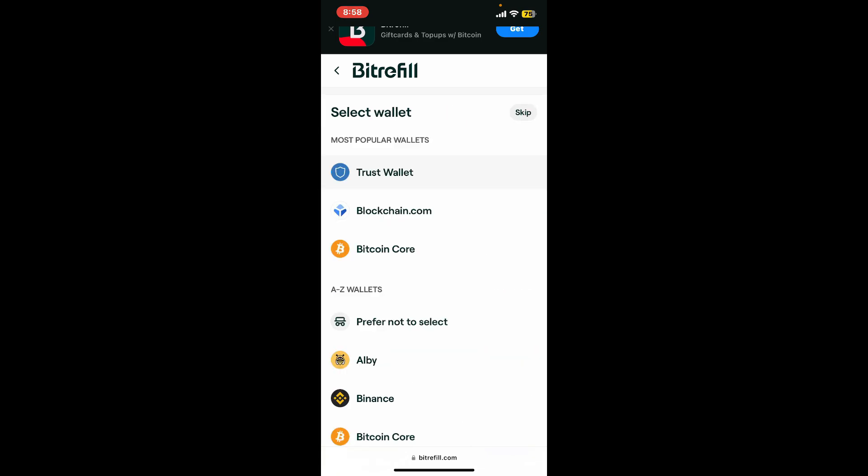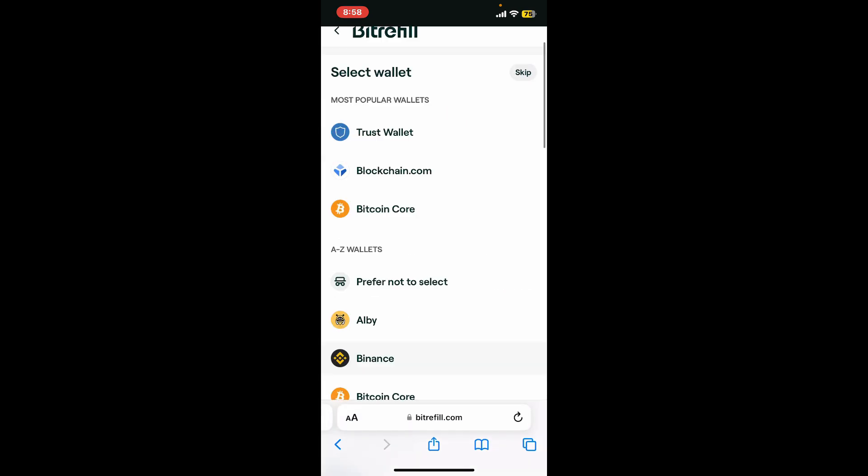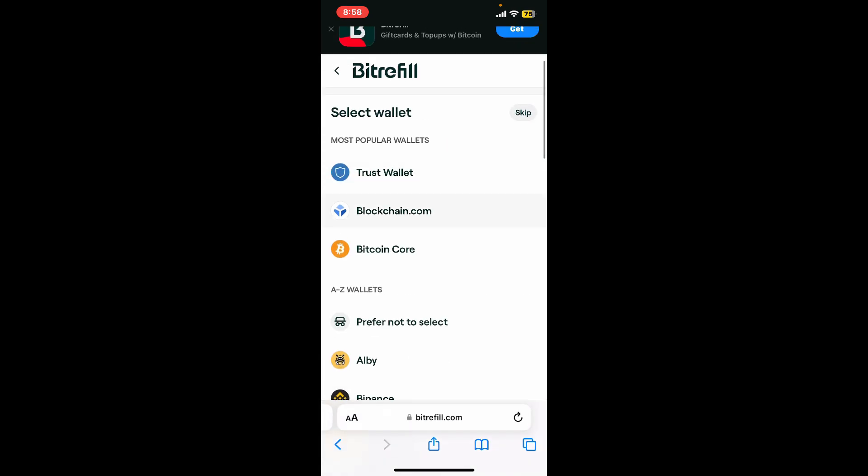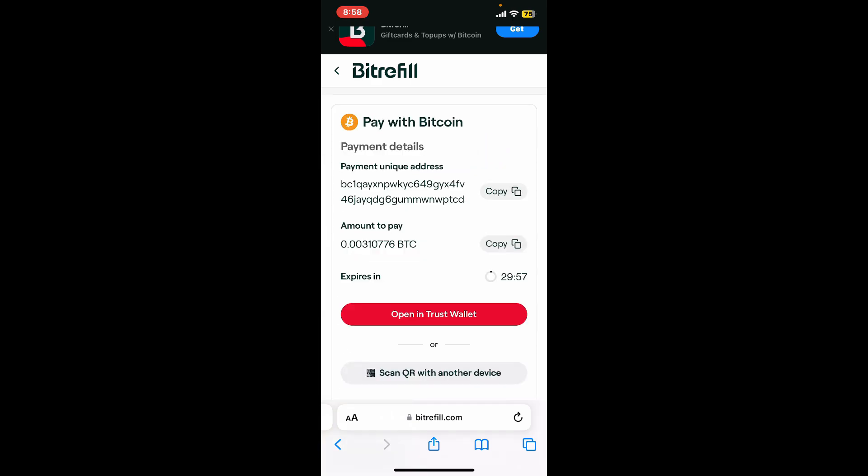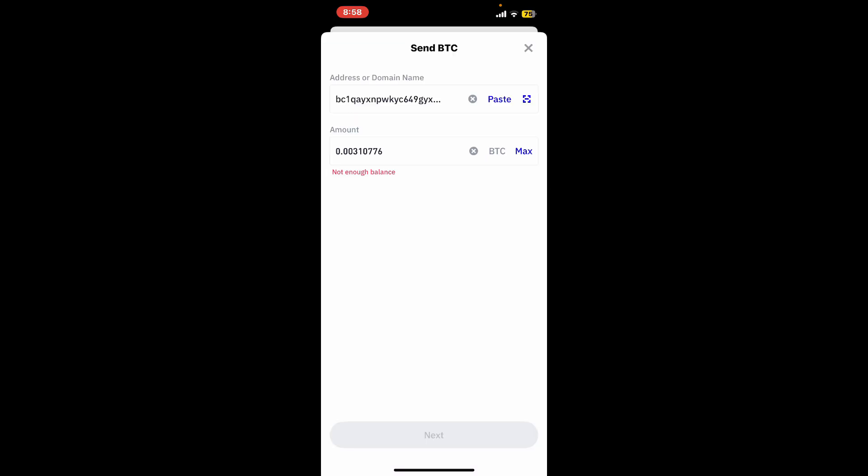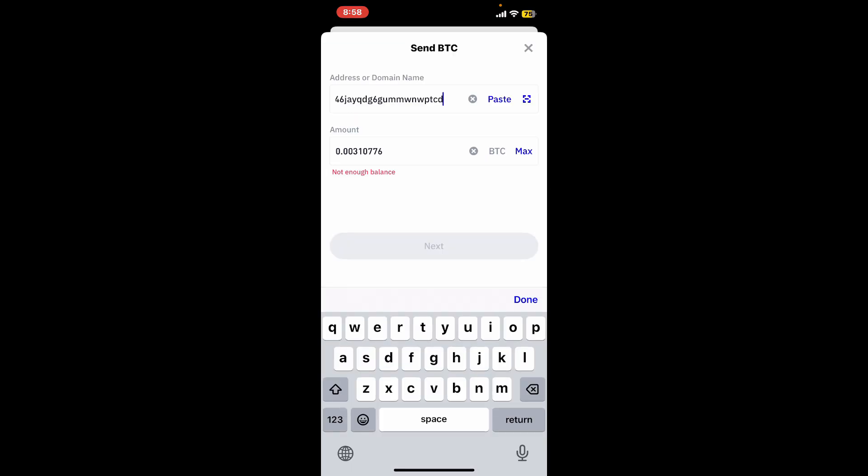After selecting a payment method, go ahead and select your wallet. Under select wallet, choose Trust Wallet. Click on open in Trust Wallet, then enter the address or scan the QR code provided by Bitrefill.